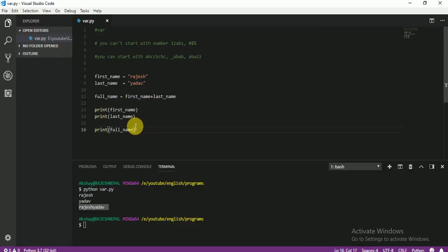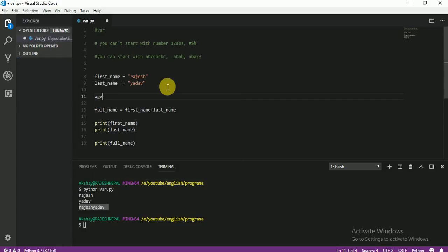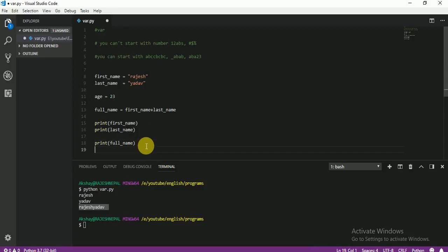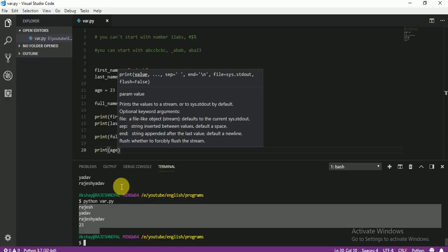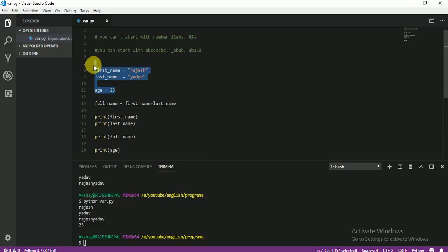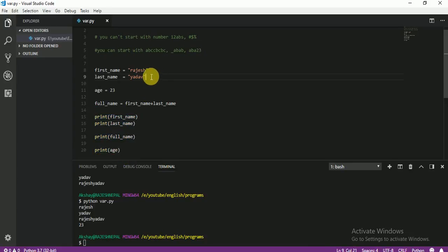I hope you guys understand. If you have any problem, please comment. Also, I am going to create one more variable — my age. Age is always an integer, so I'll write my_age equals 23. I am going to print that as well. Let me run it — see my details here. This is the way how we create a variable and how we use a variable. In the next video, we are going to learn more about variables and also how to print name and age together. I hope you guys liked it — see you in the next video.